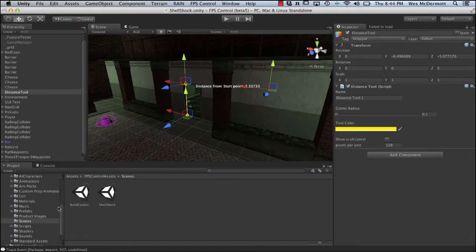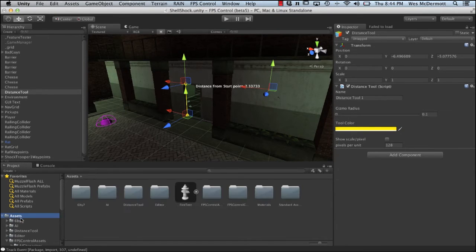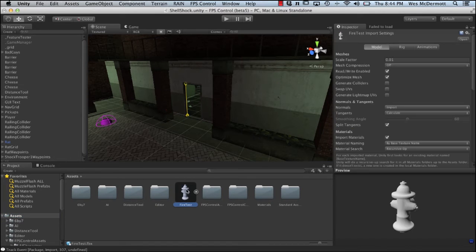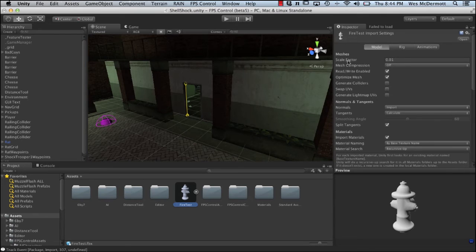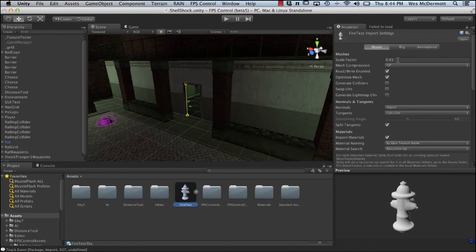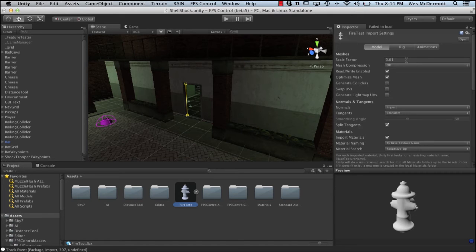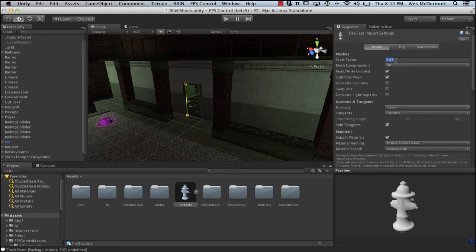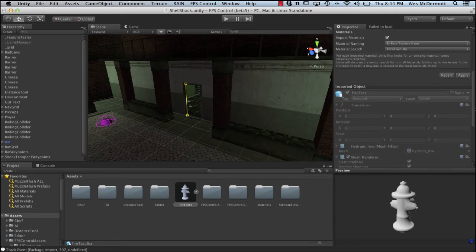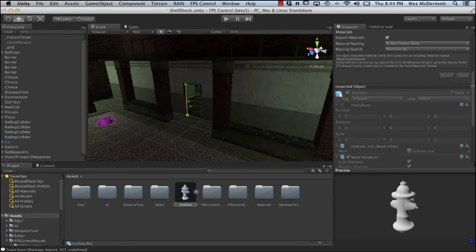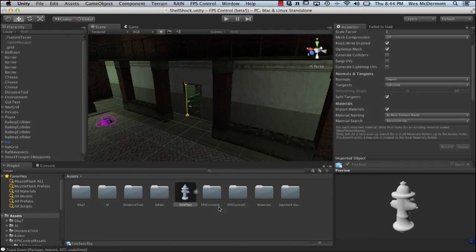Now we're back in Unity. I'm going to scroll to the top where my assets folder is. We have this fire test. I'm going to select this and we want to make sure that we set our scale factor to the correct value. Right now it's set at 0.01, and this is not correct. Before when we exported in Maya, we exported with the scale factor of one. Maya's units are on par with Unity's units if you use a scale factor of one. So we want to make sure that we set this to one. You're going to want to do that with all your meshes. Then we'll click apply and now we'll have the fire hydrant set correctly.